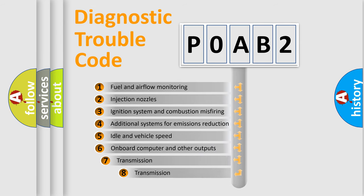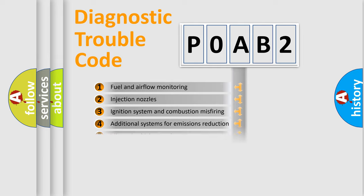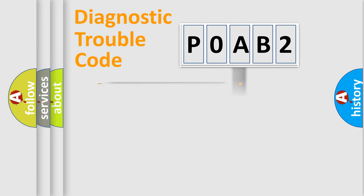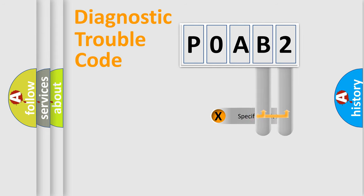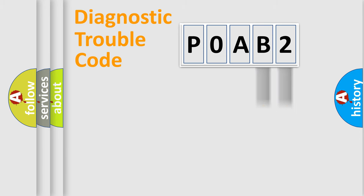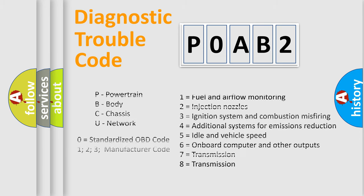The third character specifies a subset of errors. The distribution shown is valid only for the standardized DTC code. Only the last two characters define the specific fault of the group. Let's not forget that such a division is valid only if the other character code is expressed by the number zero.